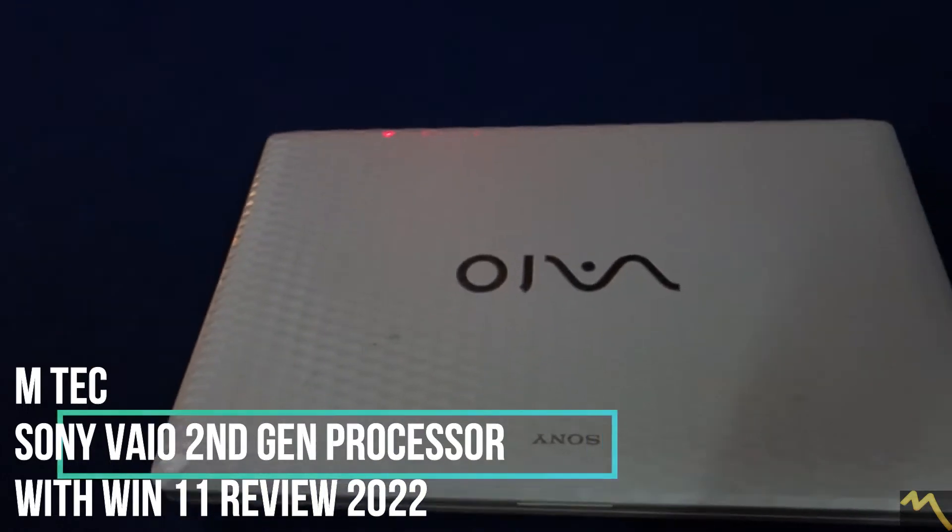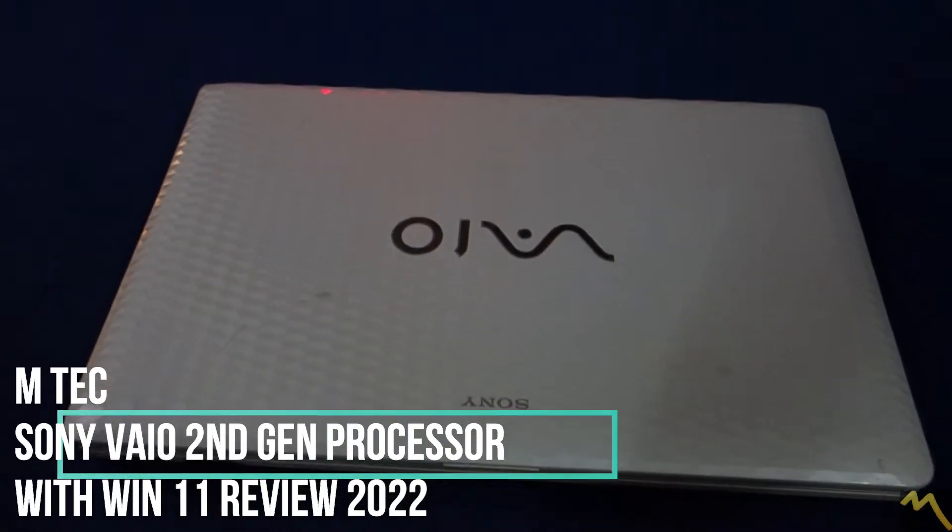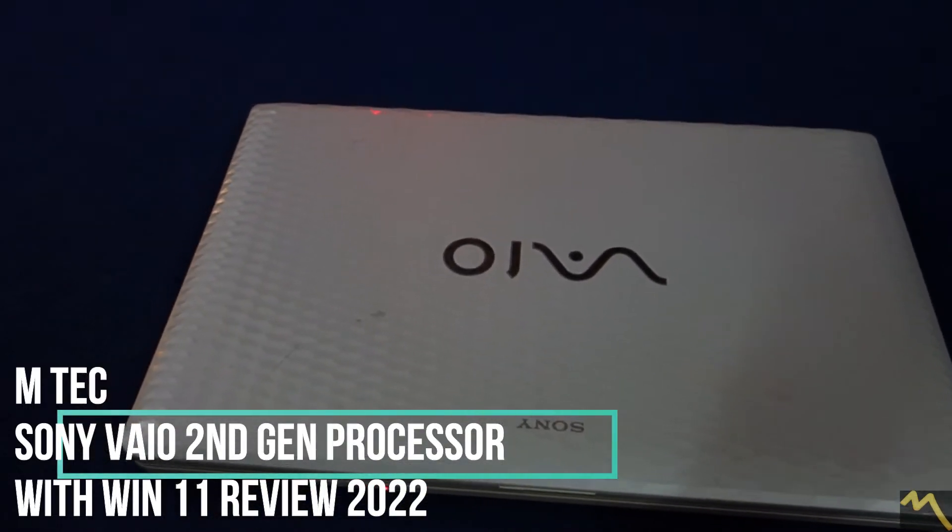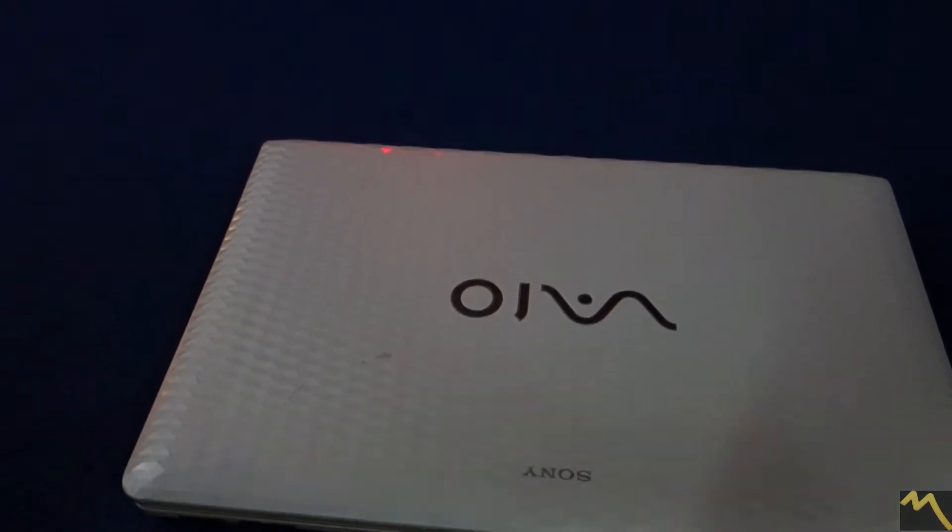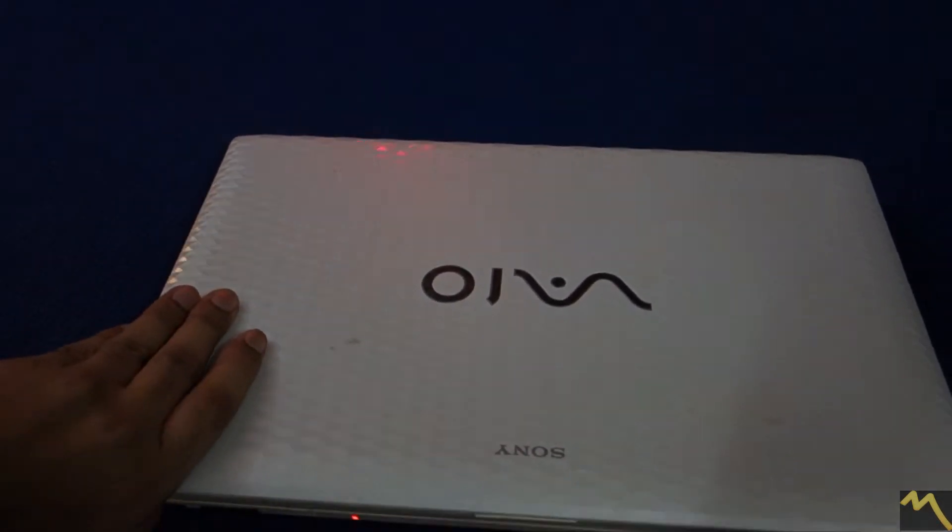Welcome viewers. Today the device with me is a Sony VAIO. It is a second generation model.